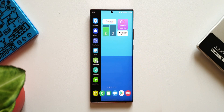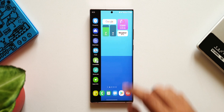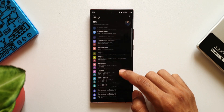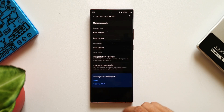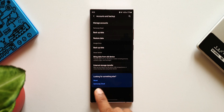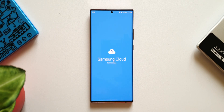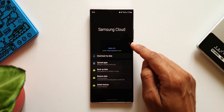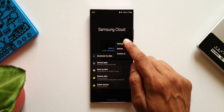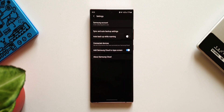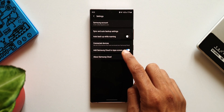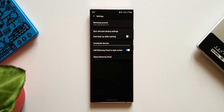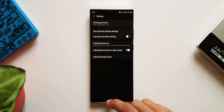Now let's see how to bring the Samsung Cloud icon to the home screen. Go to Settings, then Accounts and Backup. Scroll all the way down to Samsung Cloud and tap on it. Tap the three dots on the top right corner and go to Settings. Here we have a switch to add Samsung Cloud to the app screen — just turn it on and you will see the app icon on the app drawer, then bring it to the home screen.